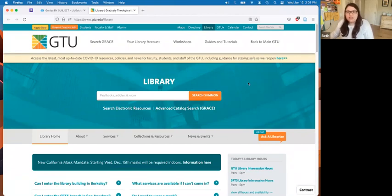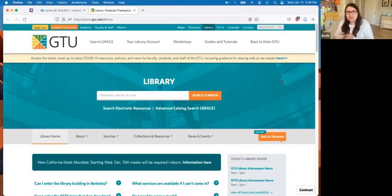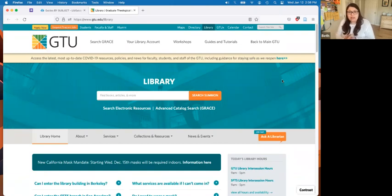The next thing I want to let you know is that if you feel frustrated and you want to sit down with one of us, we do offer Zoom appointments. You can either chat us and ask for a Zoom appointment, or you can email us. Our email address is library@gtu.edu, and you can ask for a one-on-one Zoom with us and we can help you with whatever you're researching.